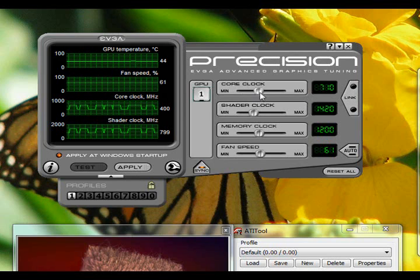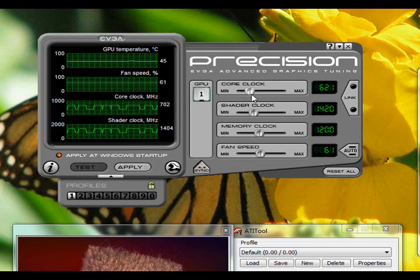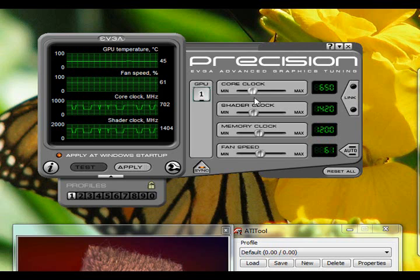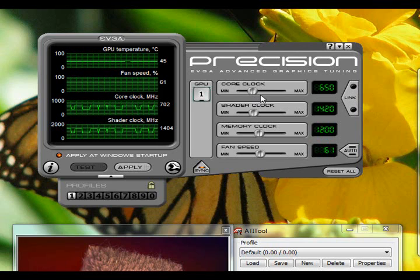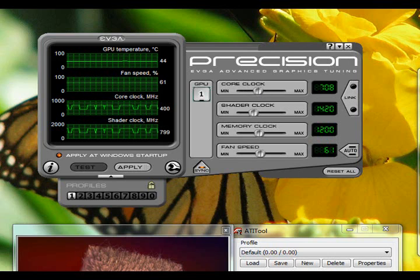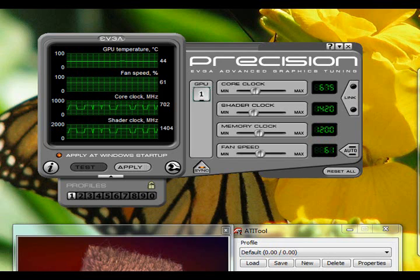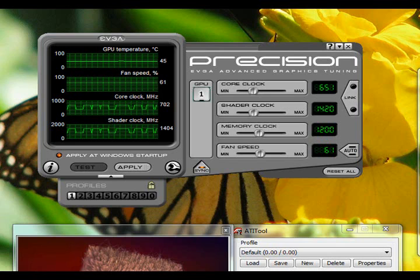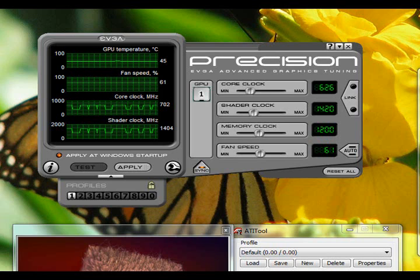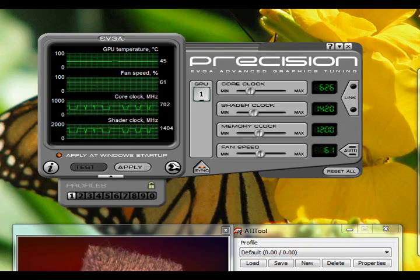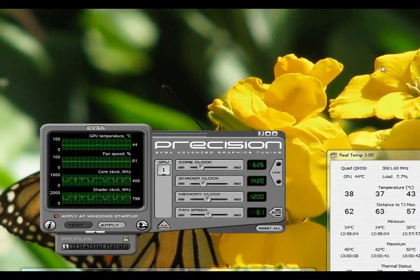At stock, my core clock was at 626, because I have the GTX 260 Super Clocked Edition. You can drag the sliders up and down, but it's kind of hard to get the exact value you want, so you can use the arrow keys on your keyboard to go by ones. If you aren't very familiar with overclocking and don't know what your video card can handle, you'd want to go by little increments of 5 to 20.